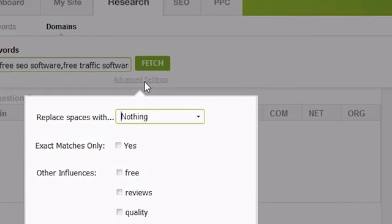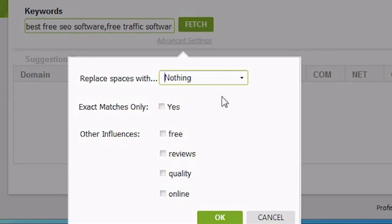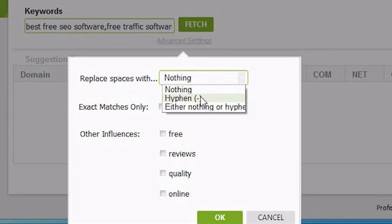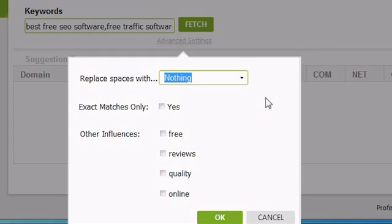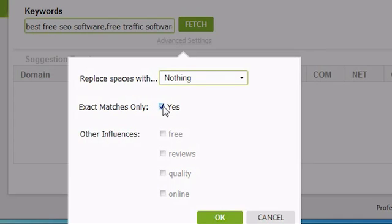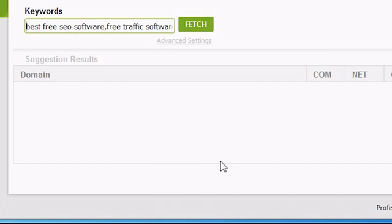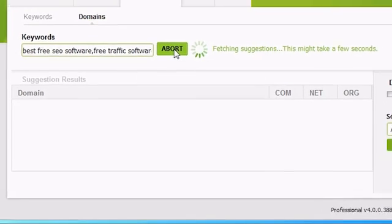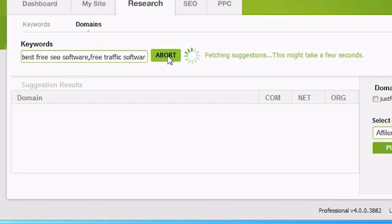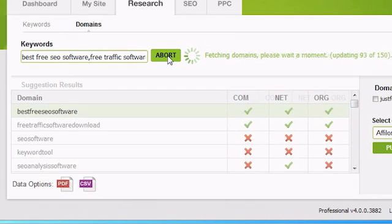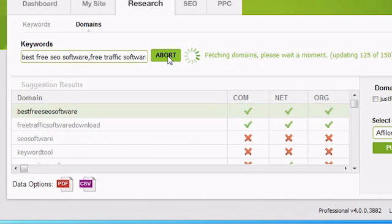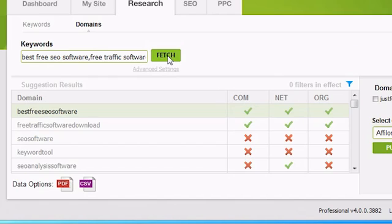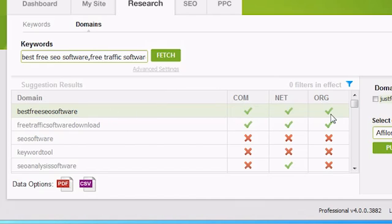From here, you can choose to have Traffic Travis suggest hyphenated domain names, non-hyphenated domain names, or a mix of the two. You can choose whether you want Traffic Travis to suggest domains that exactly match your keywords. You can also choose to have Traffic Travis suggest domains that have specific words in them. To actually run a search, click on the Fetch button. Traffic Travis will take a moment or two and come up with some domain suggestions. It'll do its best to come up with relevant domains, but it doesn't always succeed. So don't be too surprised to see a completely unusual domain show up on the list. Once the list of results has completely loaded, you can see the base domain in the domain column, and whether the .com, .net, or .org for that domain are available.